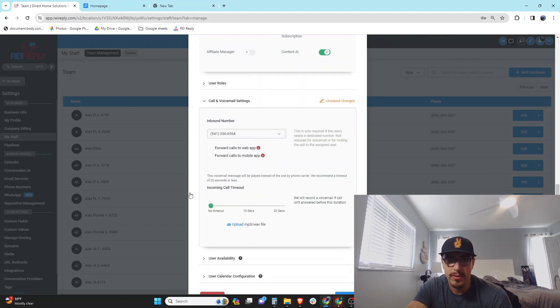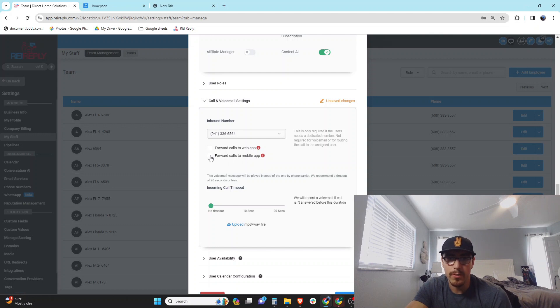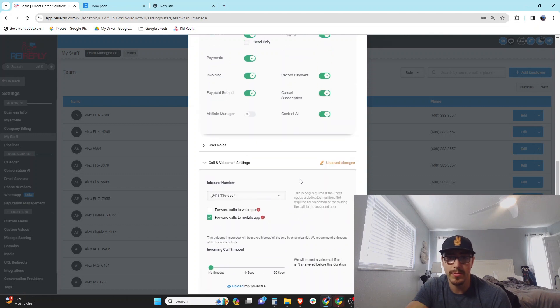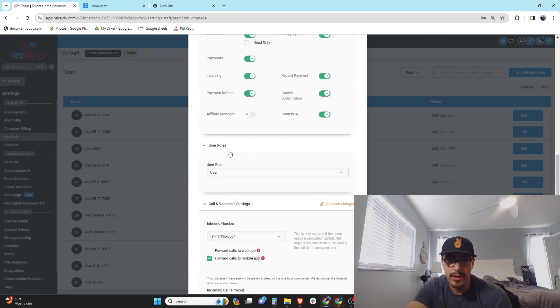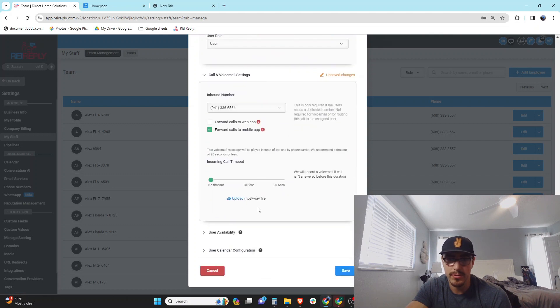So this one, then we can assign to that number that we just bought right here. And you can also set a timeout, so how long the incoming call comes in before it times out. I want no timeout, and then forward calls to mobile app—we want that so that it rings on our mobile phone when somebody calls this number. And user roles, this person can just be a user.